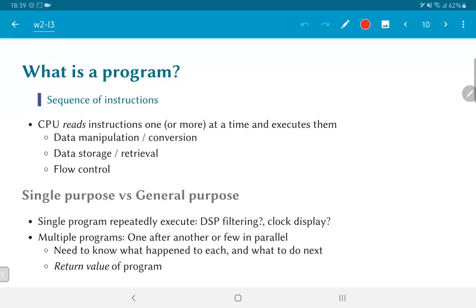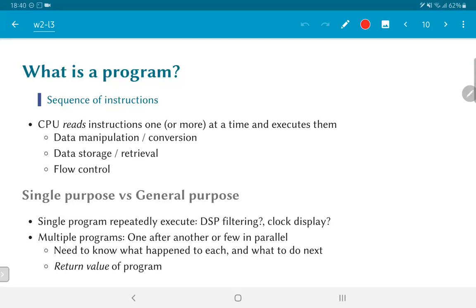A further question that we can ask in this context is: is the program that we are writing single purpose or general purpose? What I mean by that is a single program that repeatedly executes. For example, let's say we are trying to do some kind of signal processing. If I want to filter audio data that's coming in on a ADC converter, I would write a very simple program that just reads in the data, filters it, and outputs the corresponding values. Similarly, if my job was to create some kind of a clock display, all that I would do would be to count the number of ticks on the internal clock signal, convert that into a set of light control signals